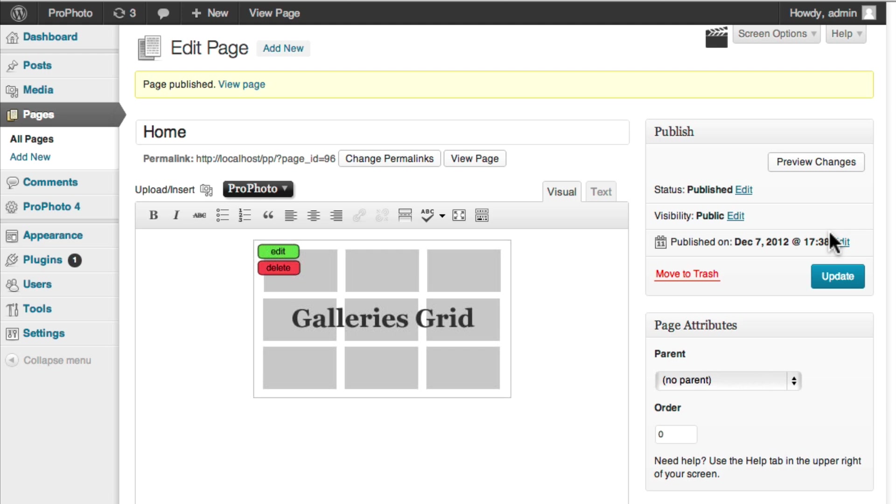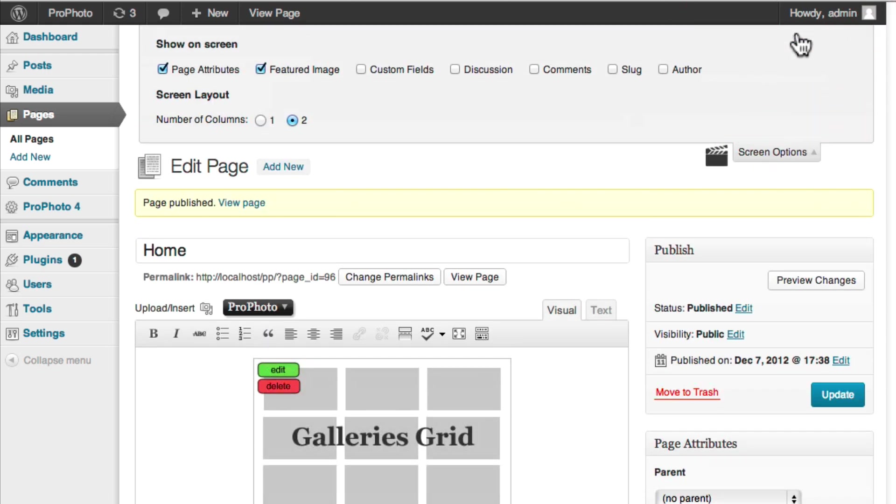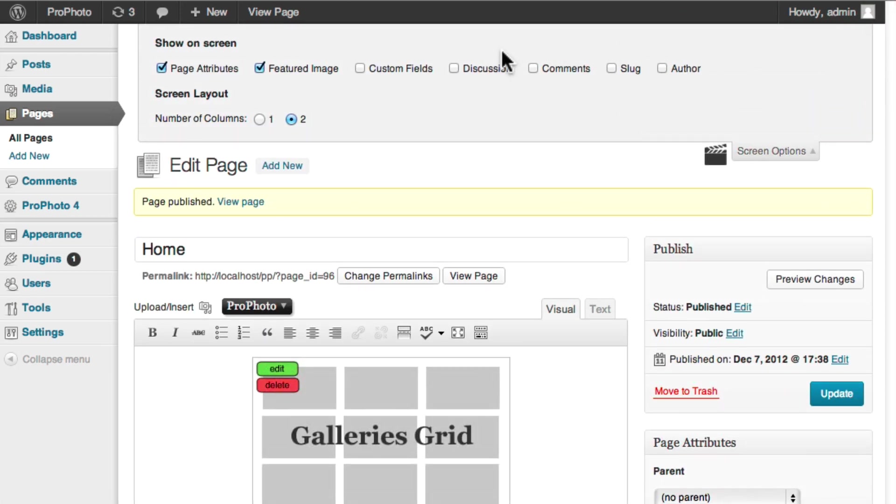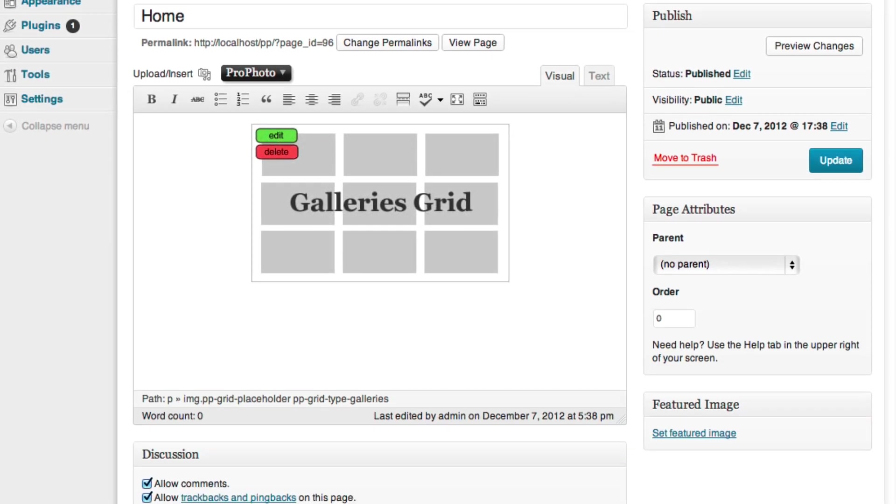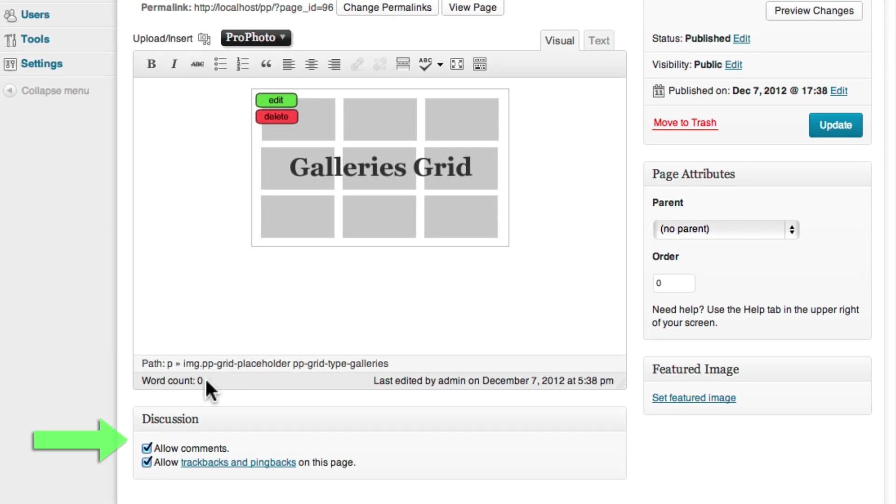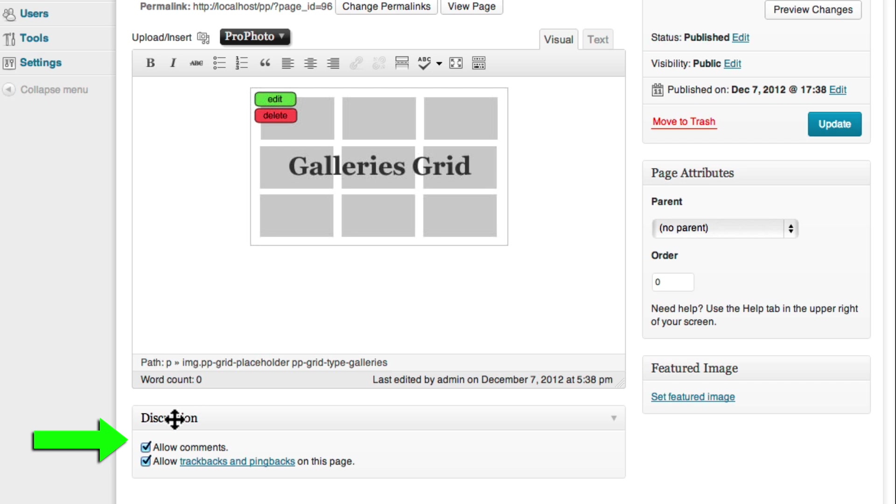To do that, click the Screen Options link in the upper right-hand corner of the page and check the Discussion box. Then scroll down to the Discussion editing area and uncheck Allow Comments.